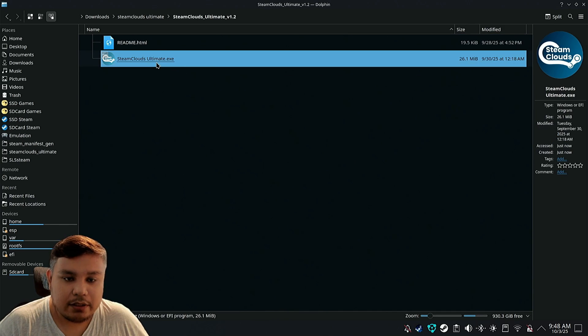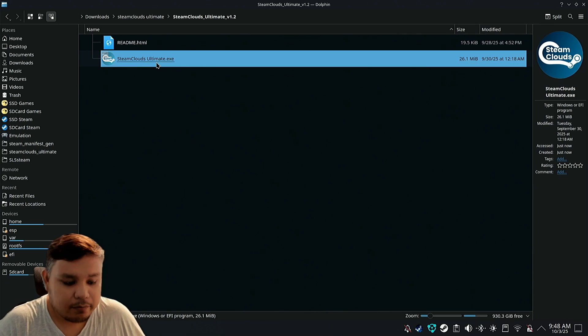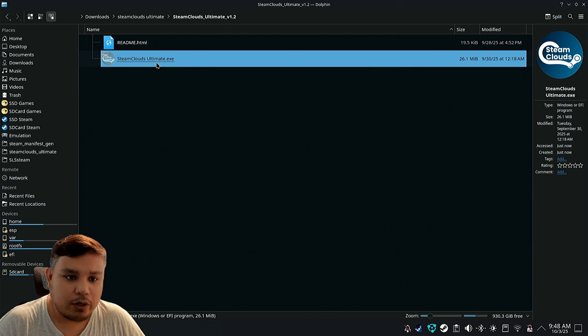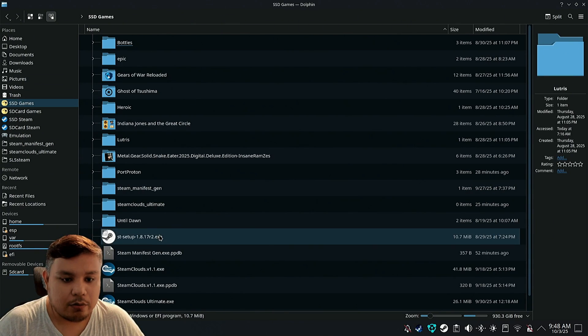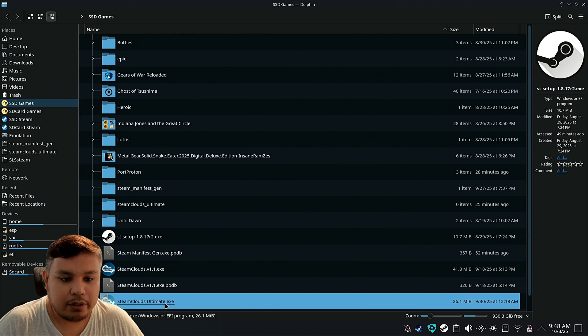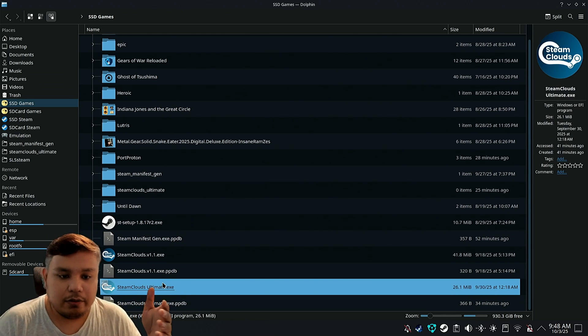You need this file. It's an exe file. Save it somewhere. I'm going to save mine on SSD games. Oh, apparently I already have it. Here's the file.